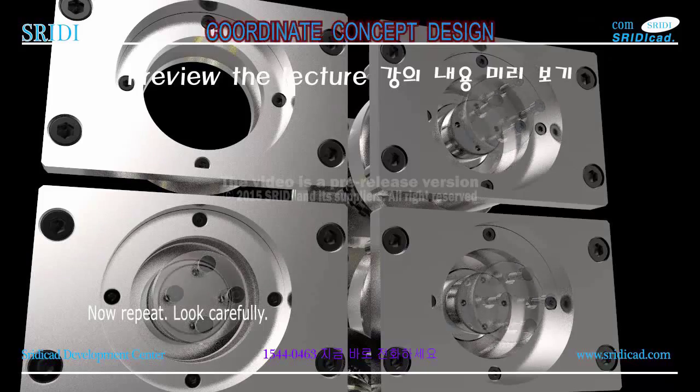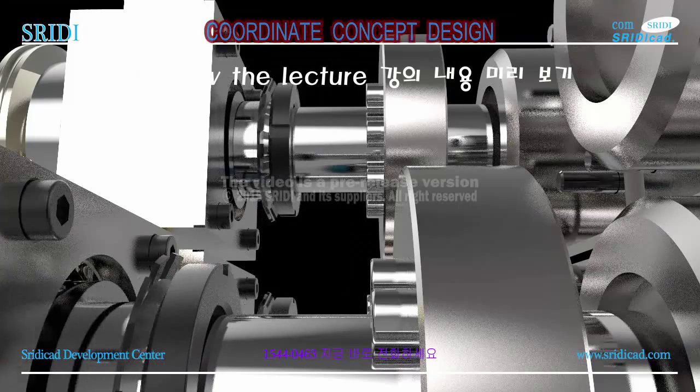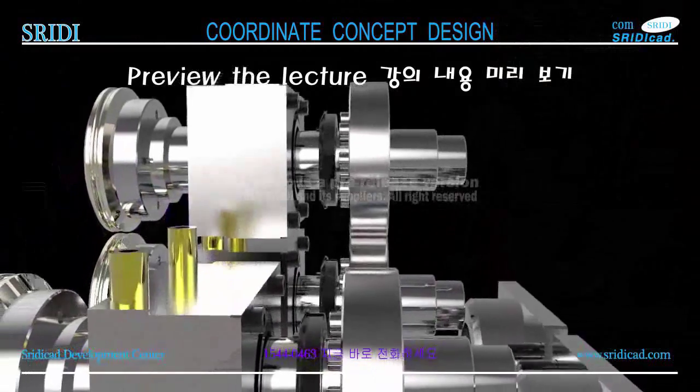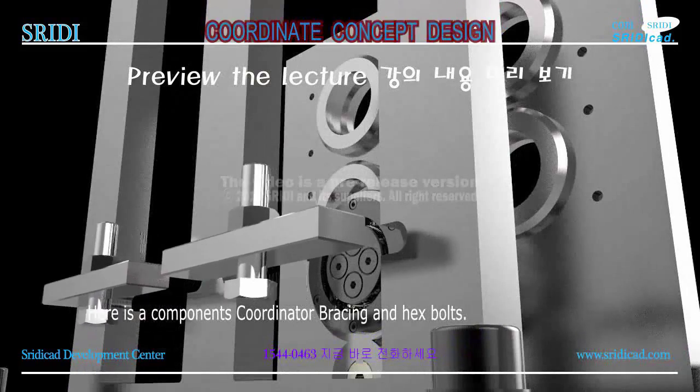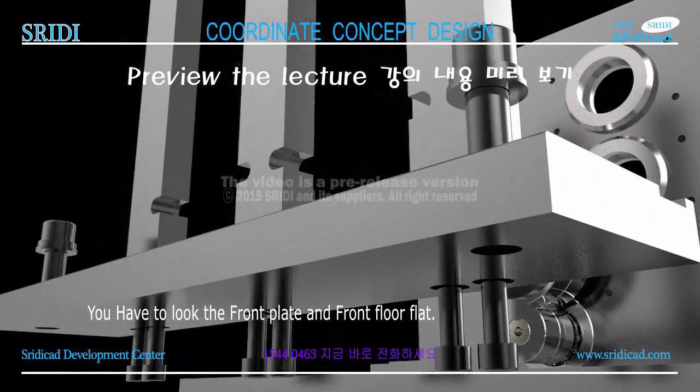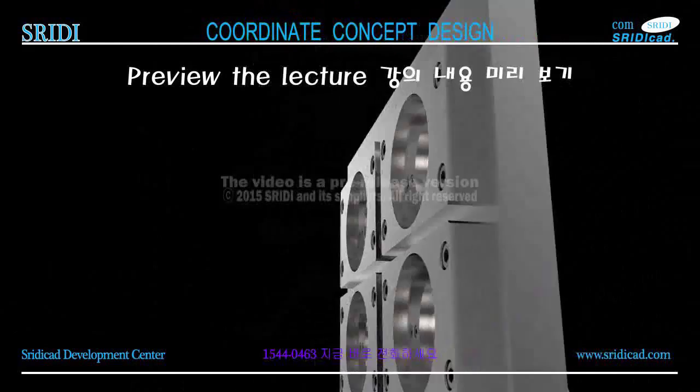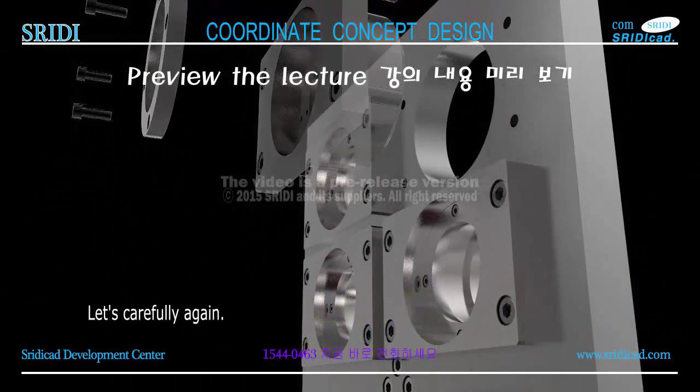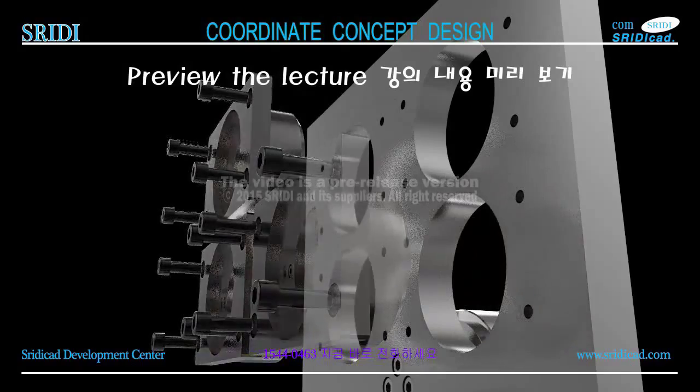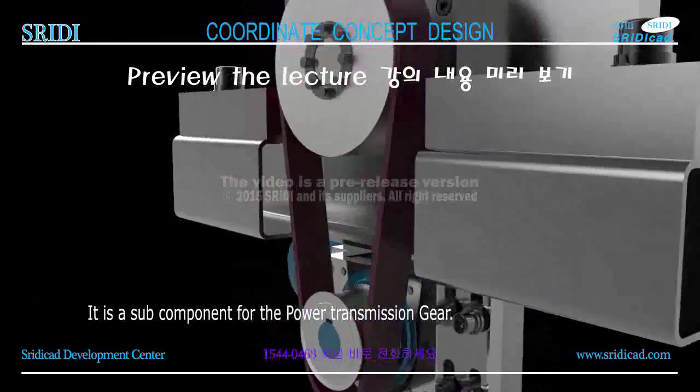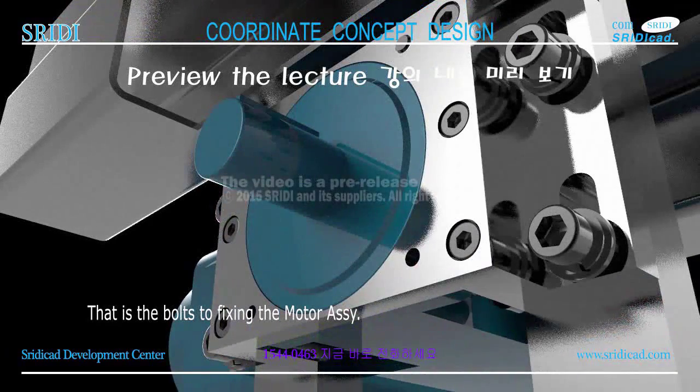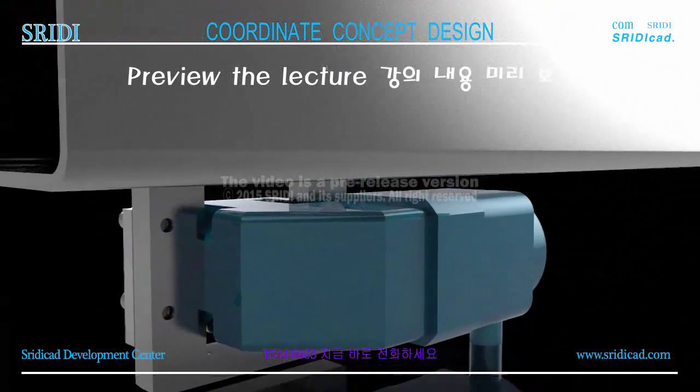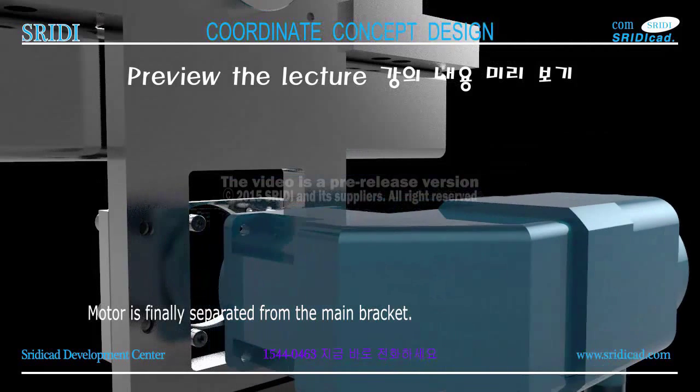The components are the bearing end cover and bearing housing. Here is the remaining part number one components. Now repeat, look carefully. Here are components: coordinator, bracing, and hex bolts. You have to look at the front plate and front floor flat. The other side, the following is fixed roller assembly on the rear plate.